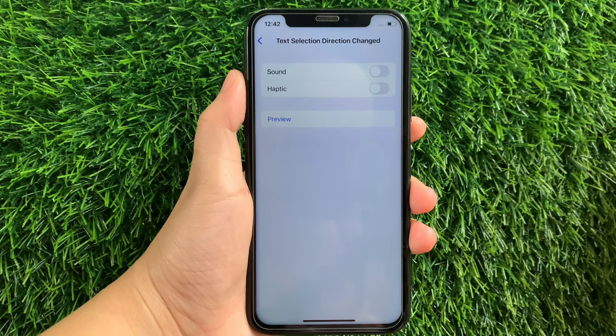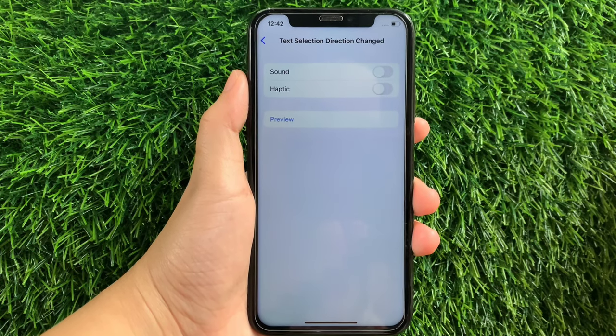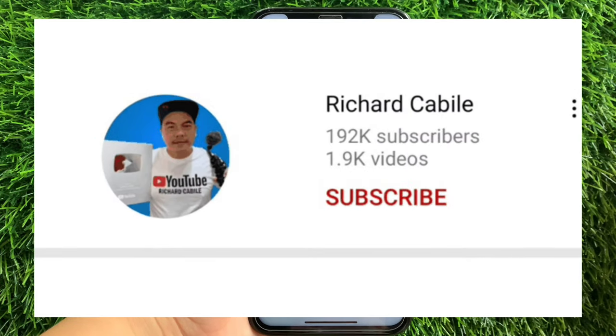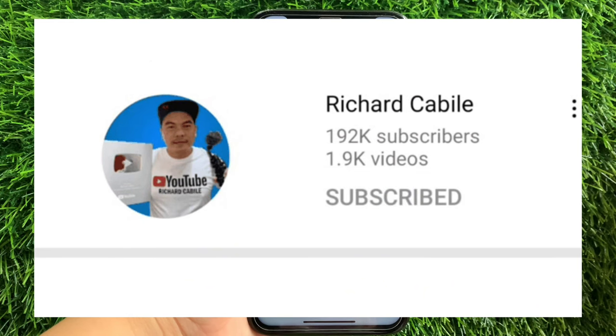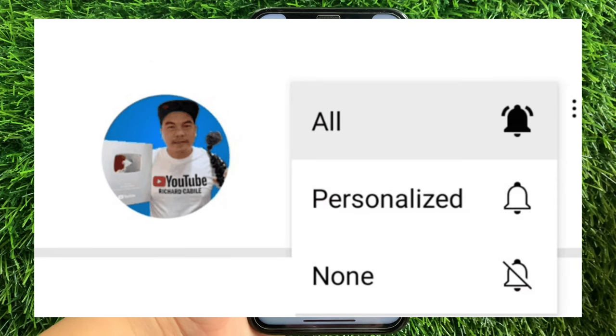If you have a question, leave a comment down below and don't forget to hit the subscribe button and the bell to notify you for the new updates. And thank you for watching!